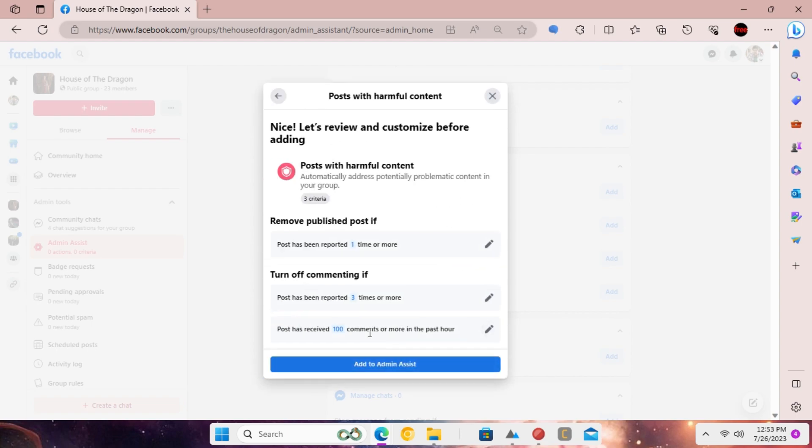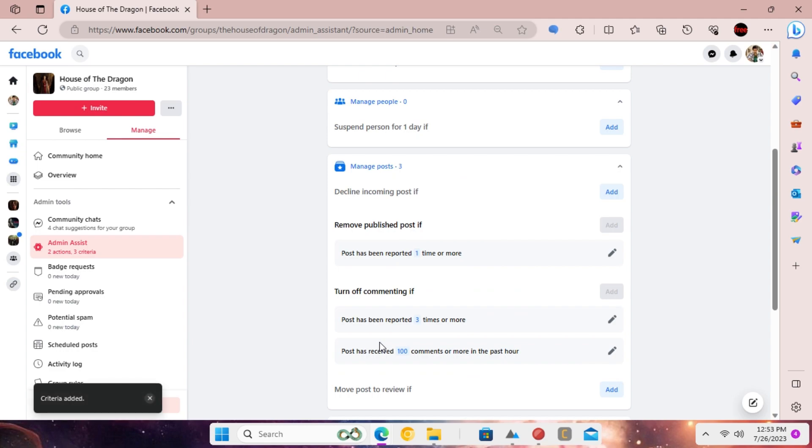In the same settings, you can configure the same rule for comments as well. Now, save the changes by clicking add to admin assist.